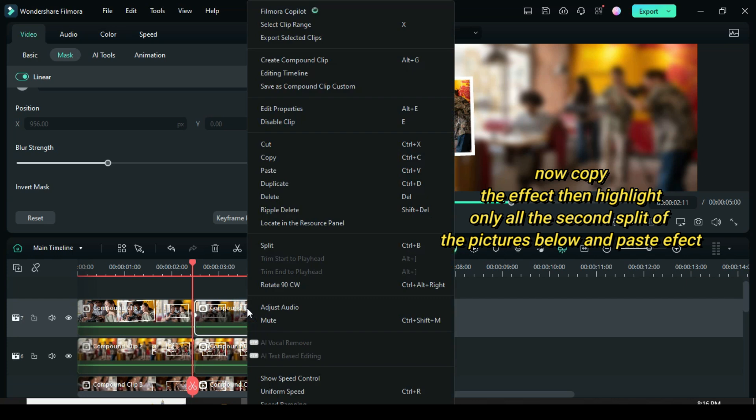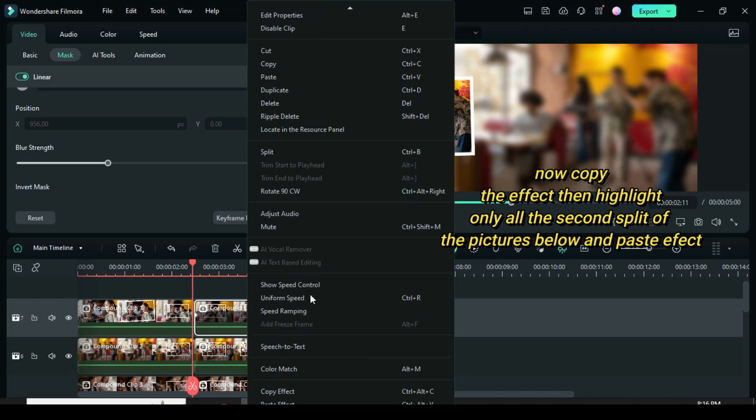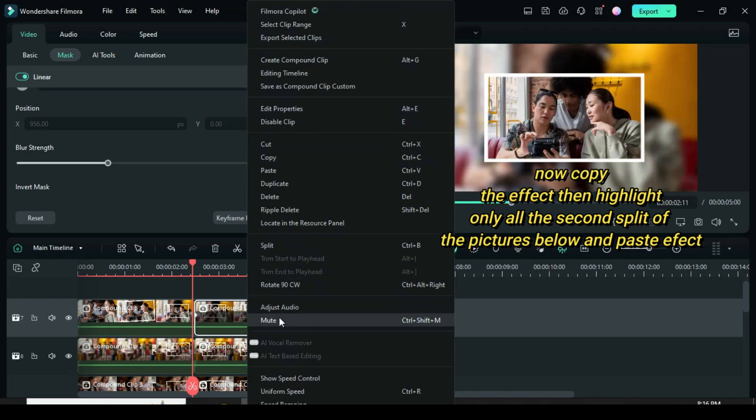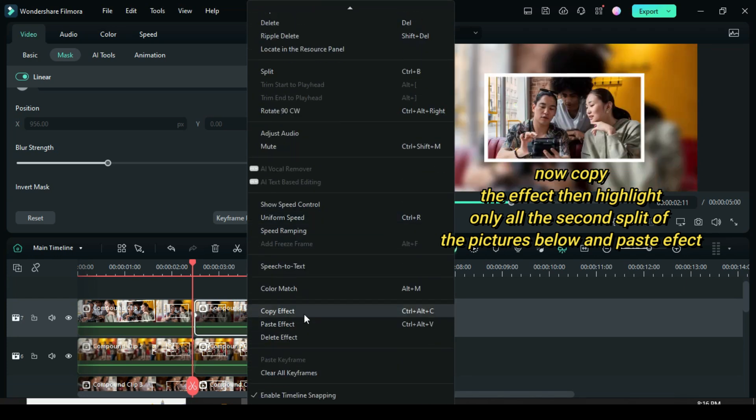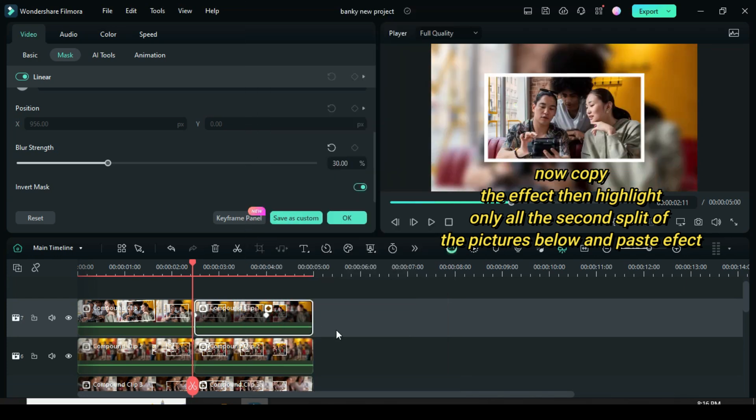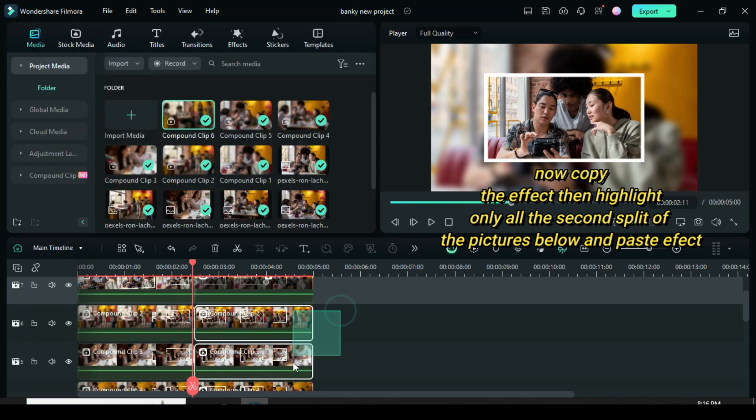Now right click to copy the effect. Highlight only the second split of the pictures below and paste the effect.